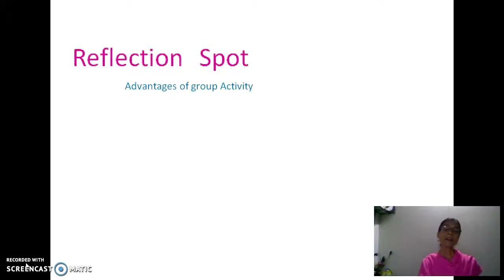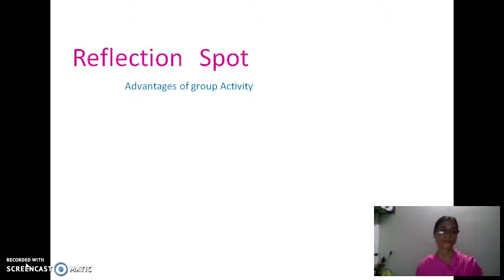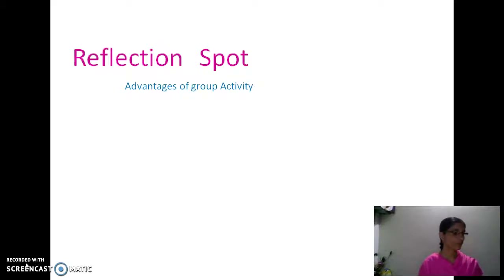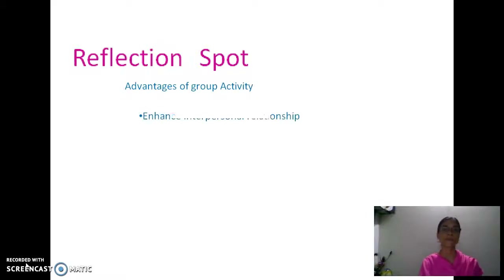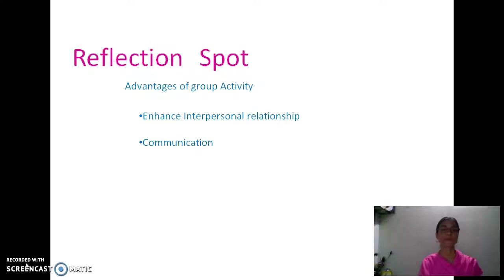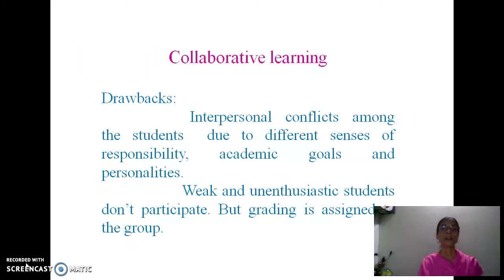So what are the advantages of group activity? You may pause the video and write your responses. I hope you have written your response. In a group setting, it helps to enhance interpersonal relationships, improve communication, and develop leadership quality. These are the advantages of group activity.